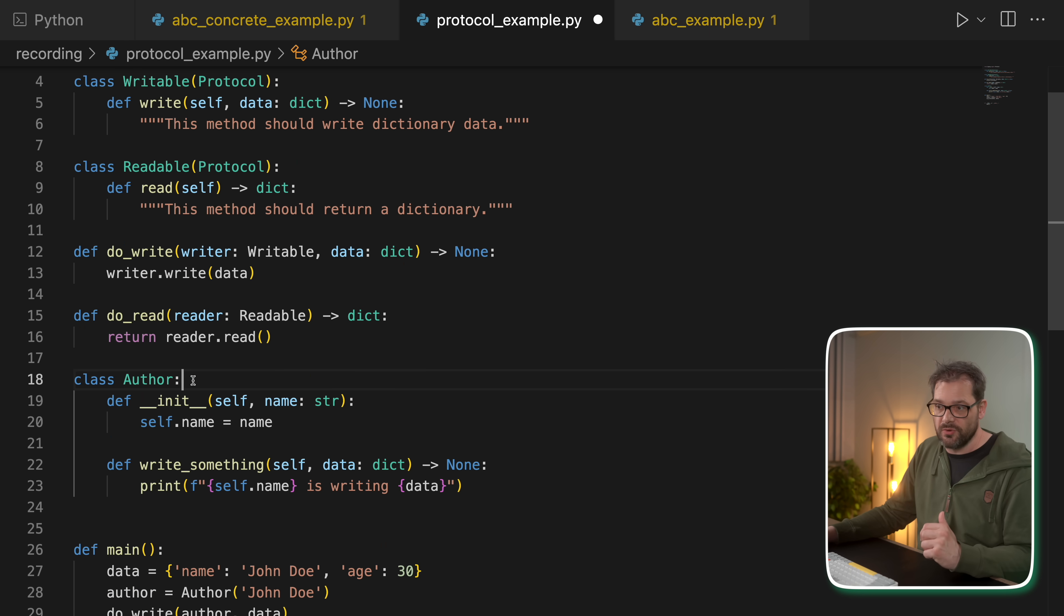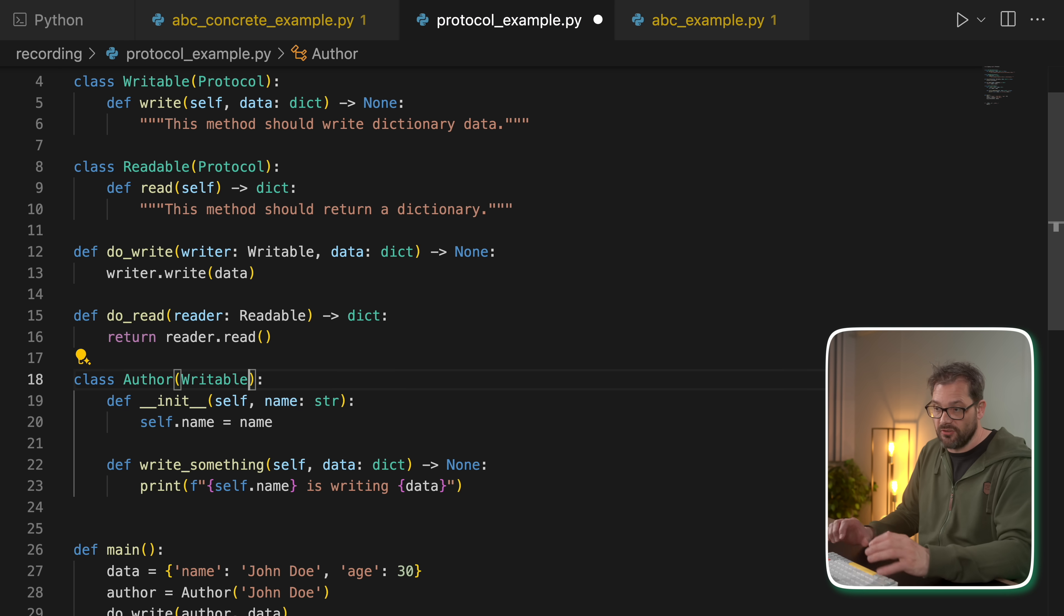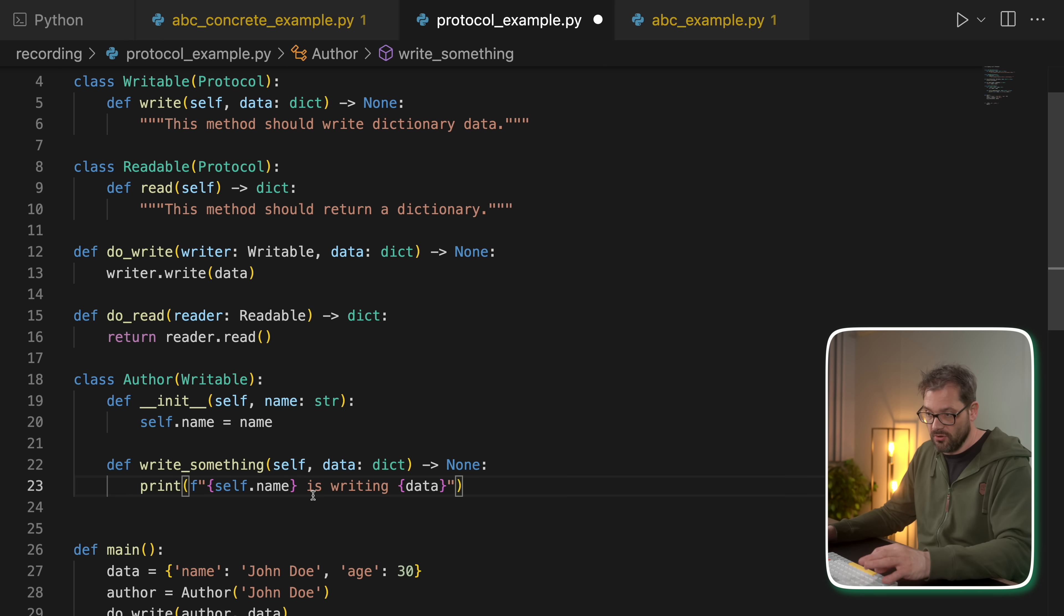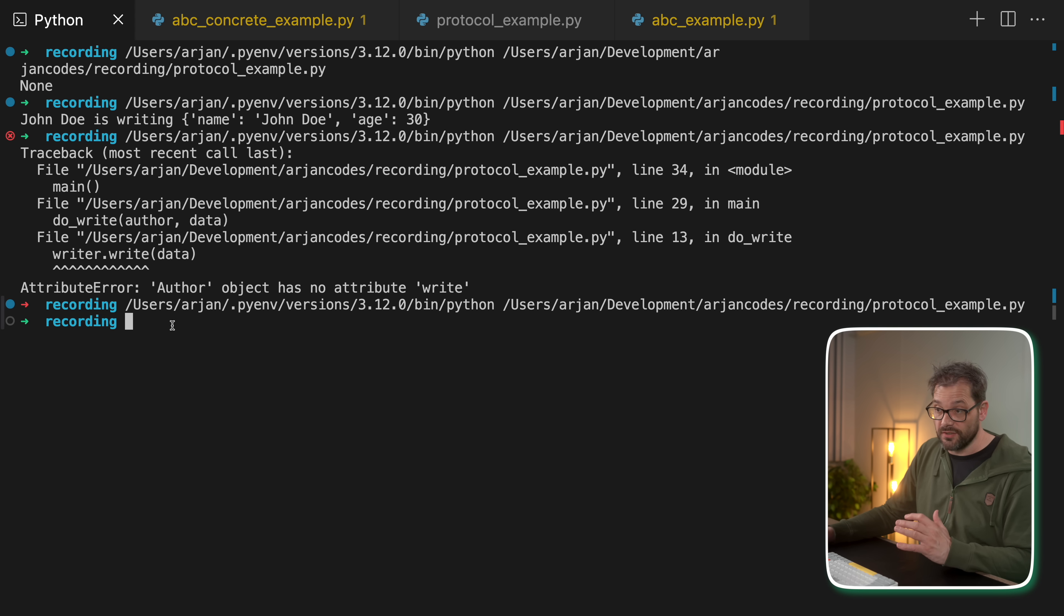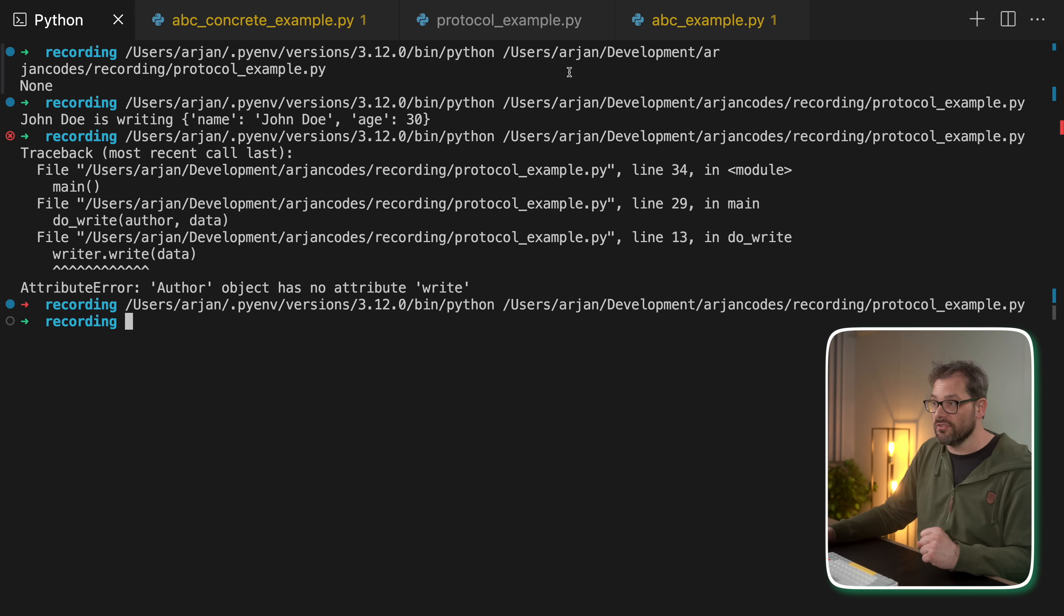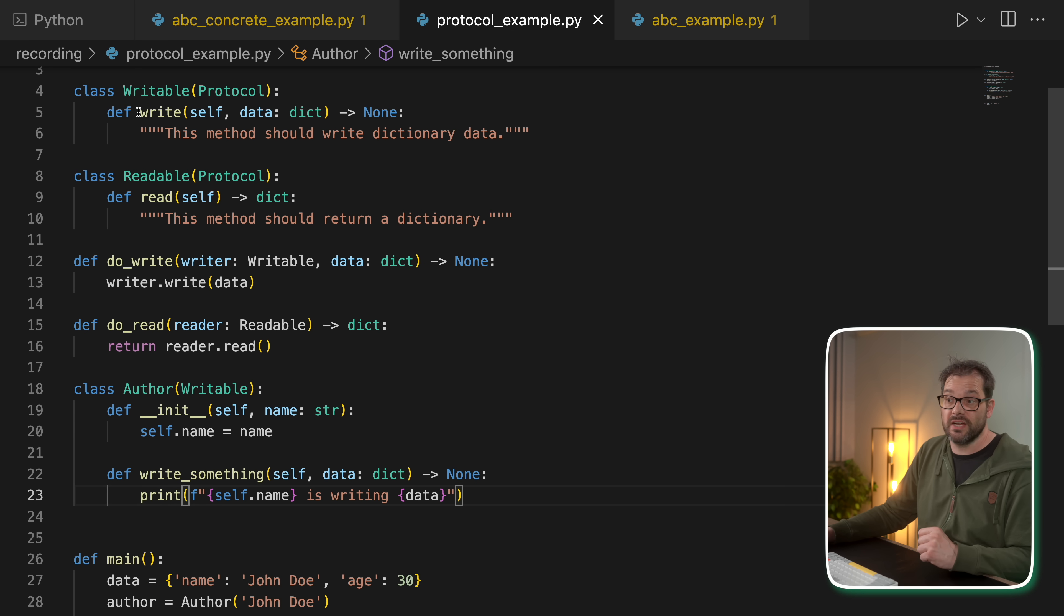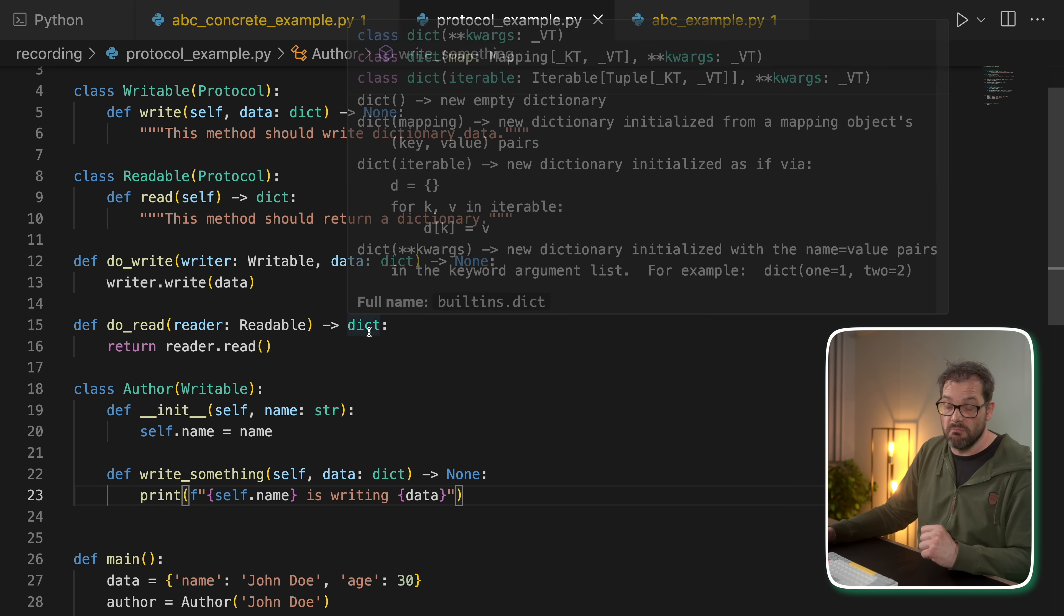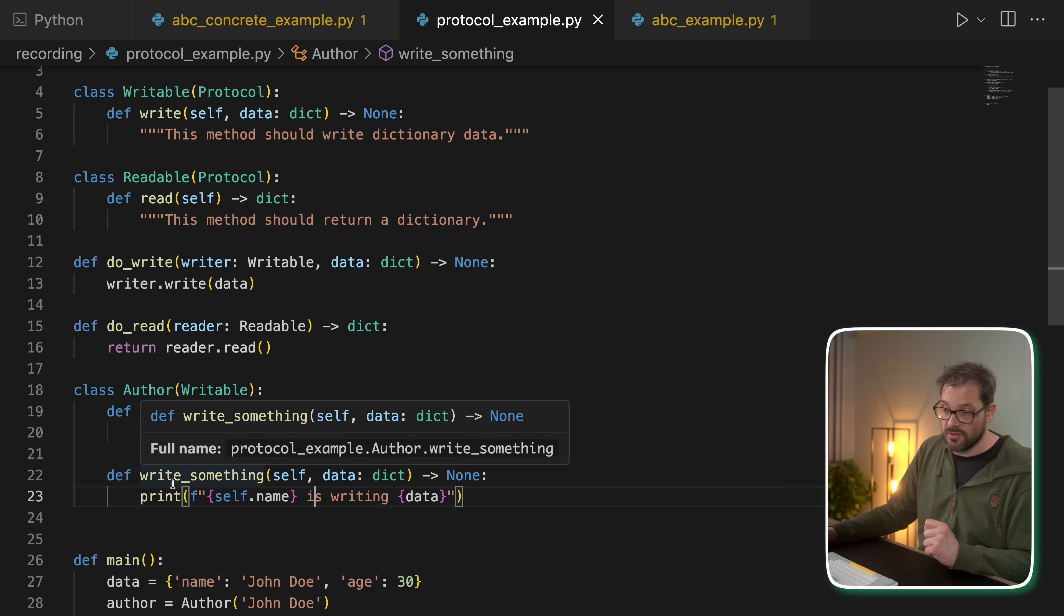Now what you can do, similar to what we did with ABC, is that you explicitly inherit from the writable protocol, like so. The interesting thing is that when you try to run this, then there is no error. Even though in this particular protocol example, actually the write method is not implemented in the author subclass.